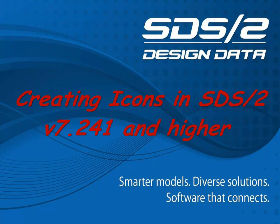This short lesson will demonstrate how to create icons for reports, parametrics, or advanced selections. Before I begin, it's important to mention that if you're building a toolbar for everyone in the office, all the stations will have to have access to the same path to the picture used in the icon and also the report, parametric, or advanced selection to be used.